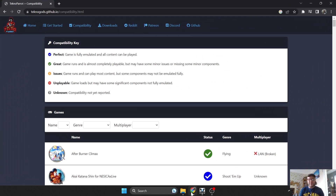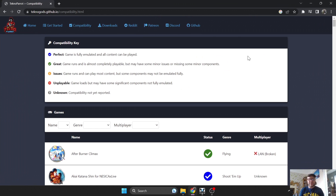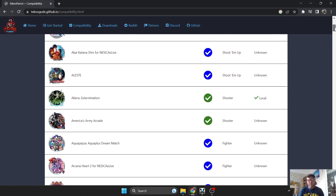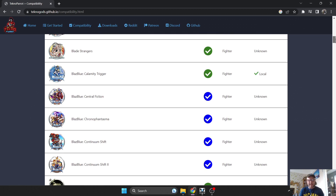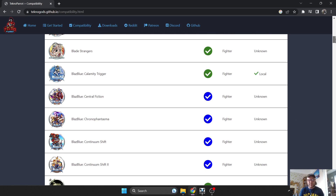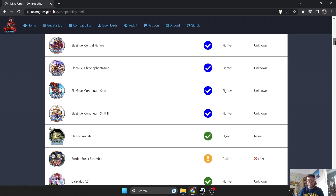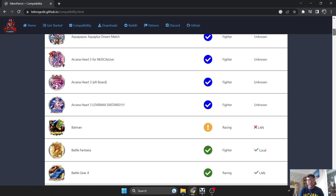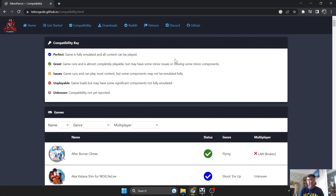What we're going to do is firstly go to the TechnoParrot website — the link is in my description. Take note of the compatibility key at the top. A blue tick means each one of the games listed, which is the full catalog of TechnoParrot games, are fully playable 100%, and there's quite a few in there.